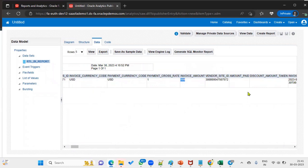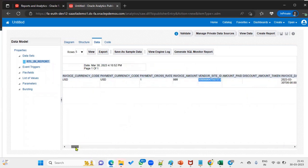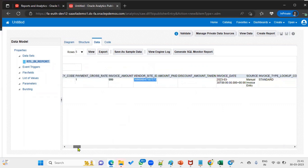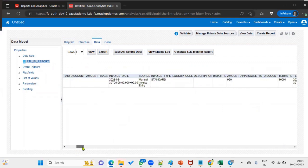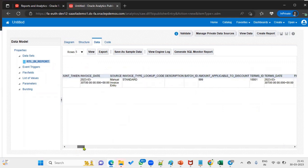The results show payment currency, invoice currency, who is the supplier, supplier ID, the source as manual invoice entry, and what type of invoice this is — standard invoice. We can find all this data from the AP_INVOICES_ALL table. Now we need the corresponding lines, so we take the invoice ID and query the lines table.